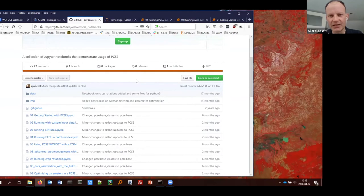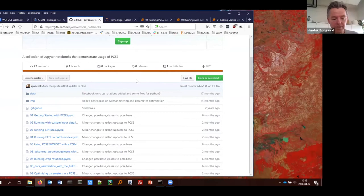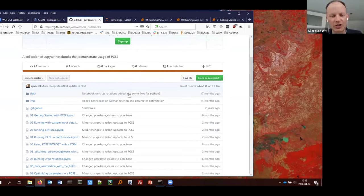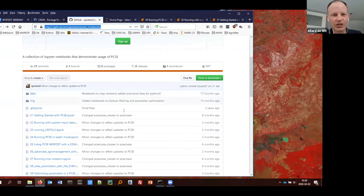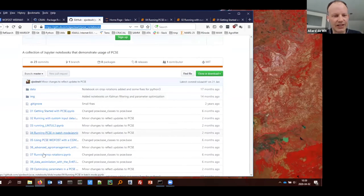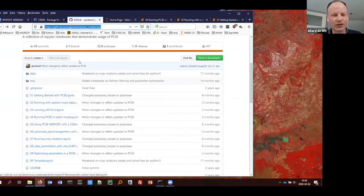There are nine notebooks at the moment. I will only show three of them because we don't have enough time. The first one I will show is 'Wofost Getting Started' — the basic one introducing how it works in PCSE Wofost. For anyone not familiar with Jupyter notebooks: they consist of cells, each of which can be in annotation mode — for text with formatting — or code mode, which contains Python code.